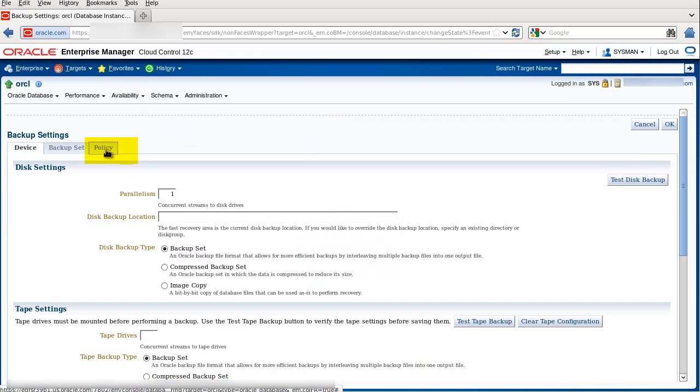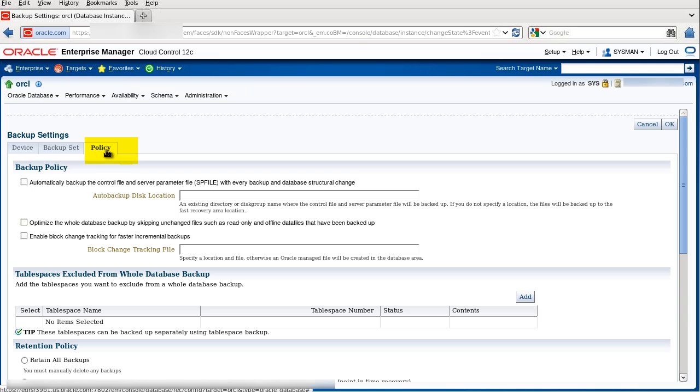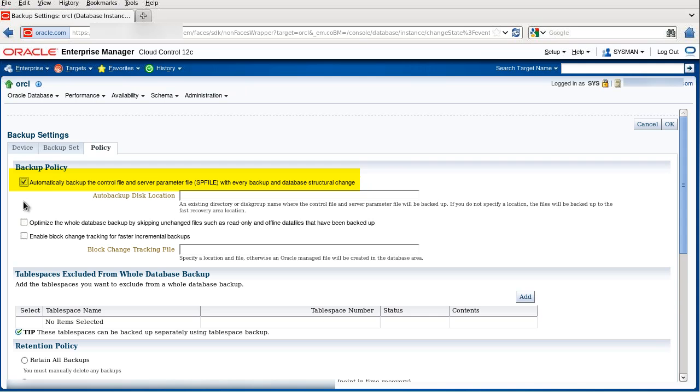Click the Policy tab, and it is highly recommended to always automatically back up the control file and the SPFILE, so that you always have a correct one for any recovery that you might need. Here are possible optimization parameters.